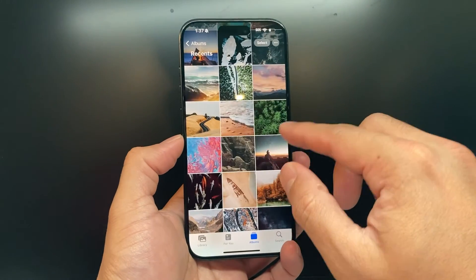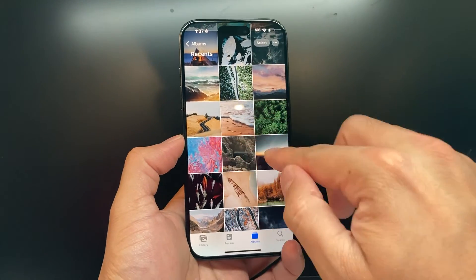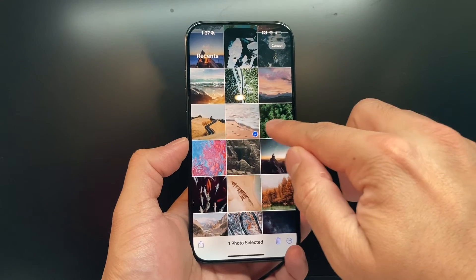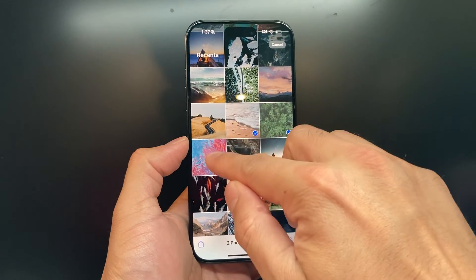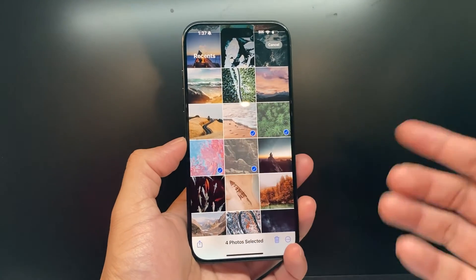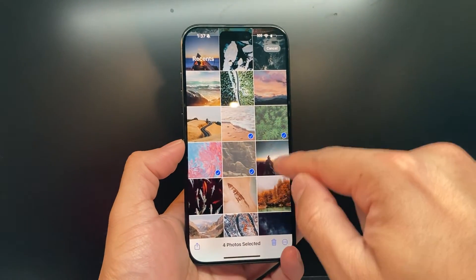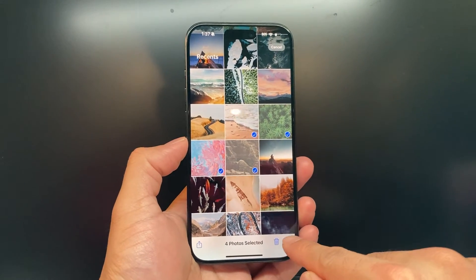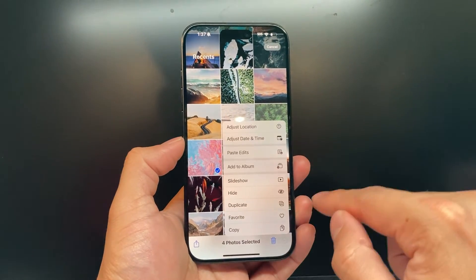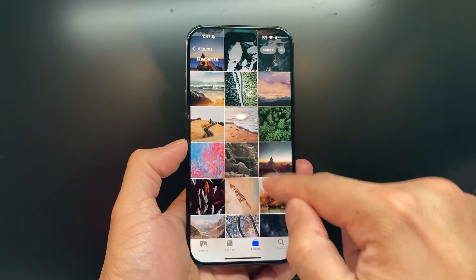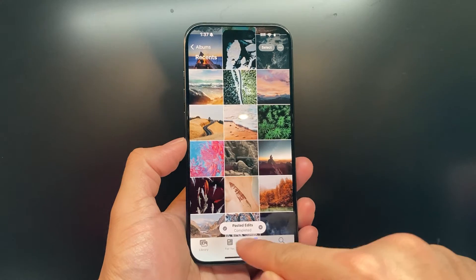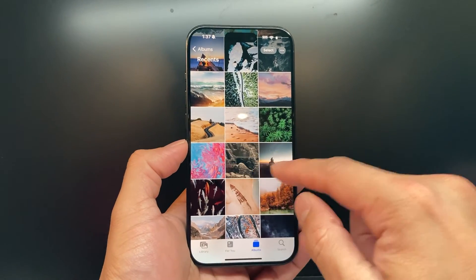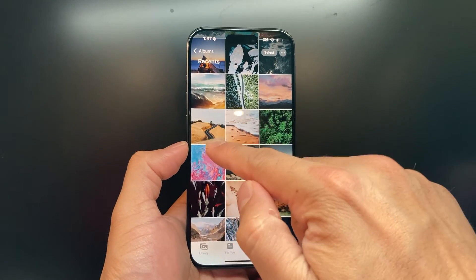Then go back to all your photos, click on Select, and select the other photos that you want to have the same exact edit. Select them, then click on these three dots at the bottom, and click on Paste Edit — it automatically applies the same editing to the rest of the photos.